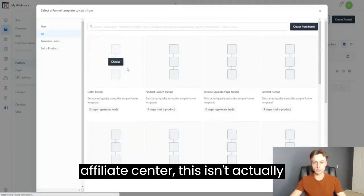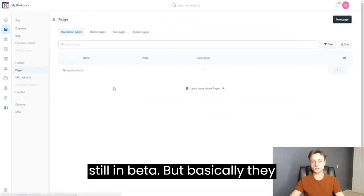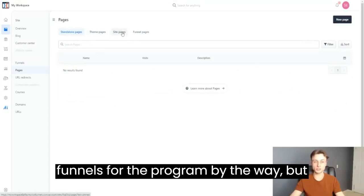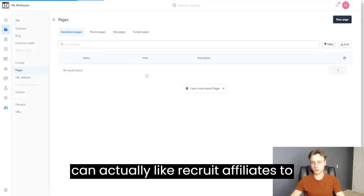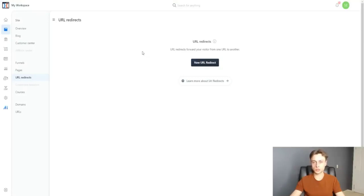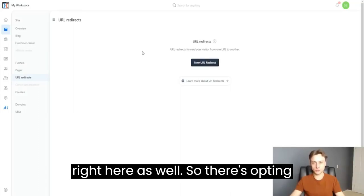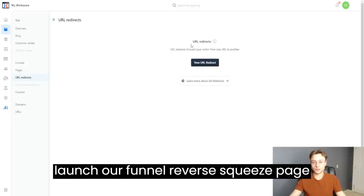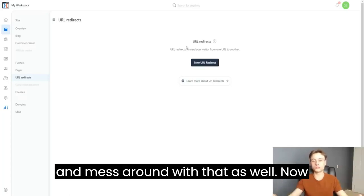The Affiliate Center isn't available at the time of recording because ClickFunnels 2.0 is still in beta. Basically, it's where you can recruit affiliates to your own products — not the ClickFunnels affiliate program, but your own courses or products. Over in Funnels, you can create your funnels. There are plenty of different recipes including opt-in funnel recipes, product launch funnel, and reverse squeeze page funnel.